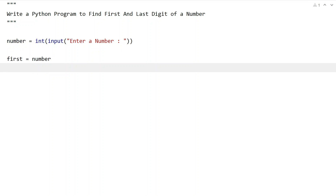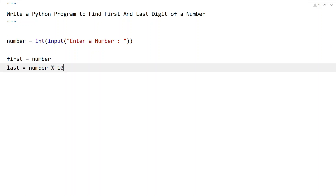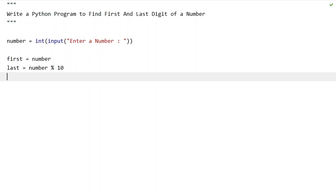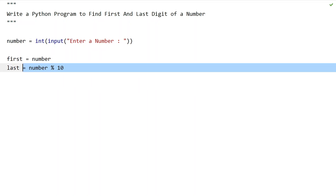Once we are done with the 'first' variable, let's take another variable called 'last' — this is easy to find. Just take the number and perform modulus by 10. This will give us the remainder, which is the last digit of the number. So we have solved half of the problem by finding the last digit.